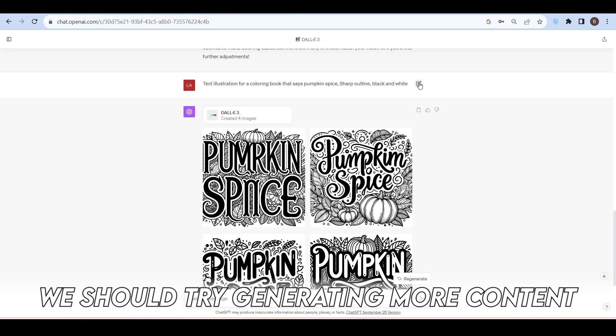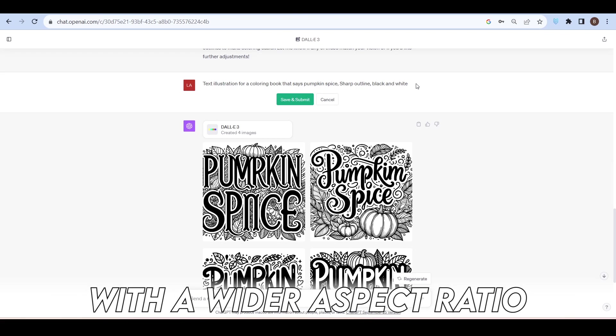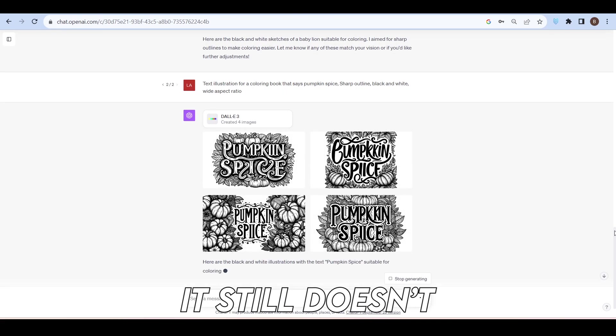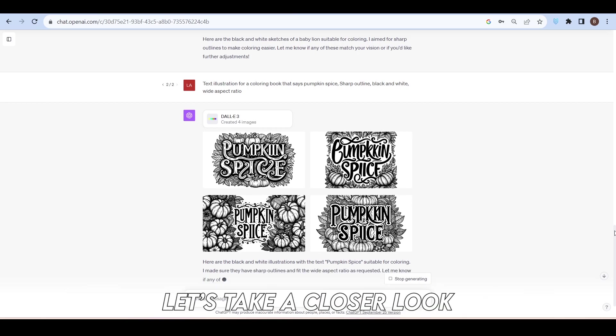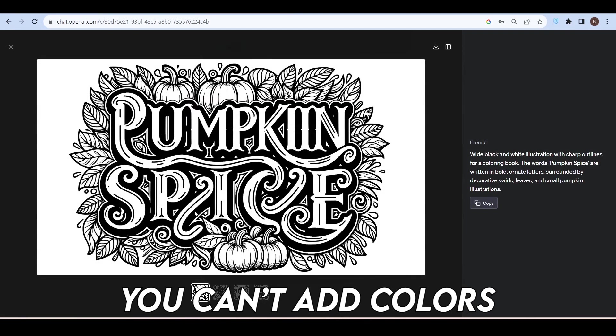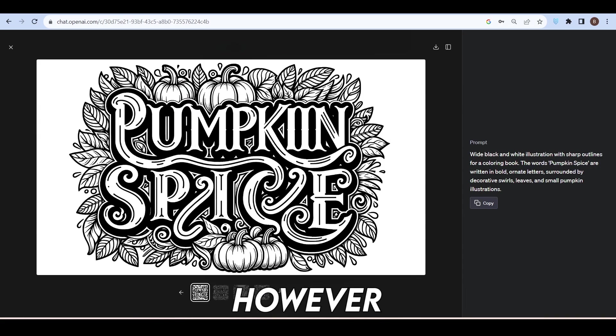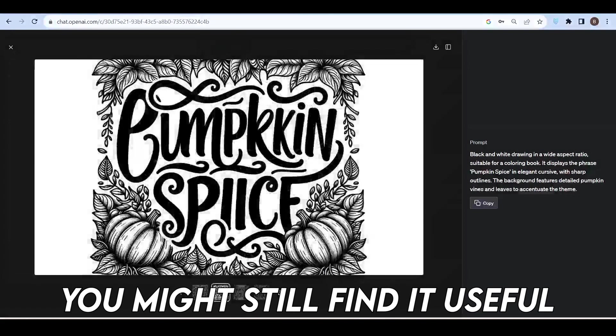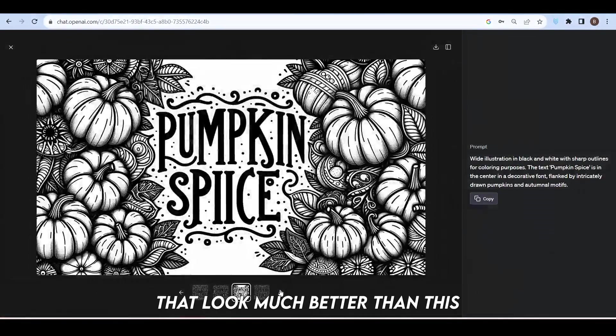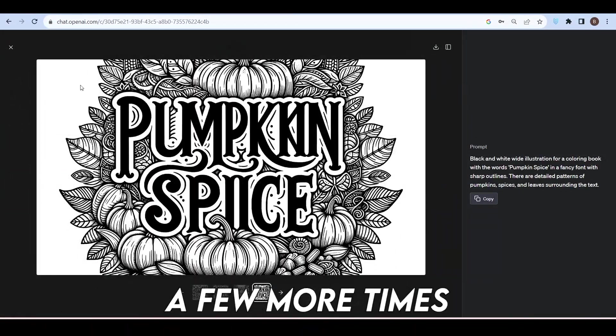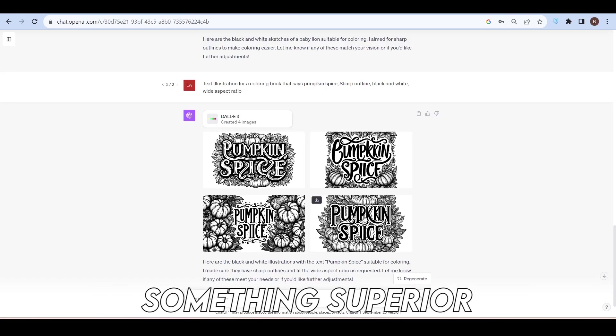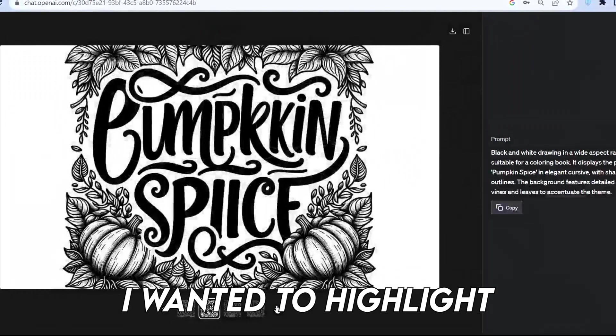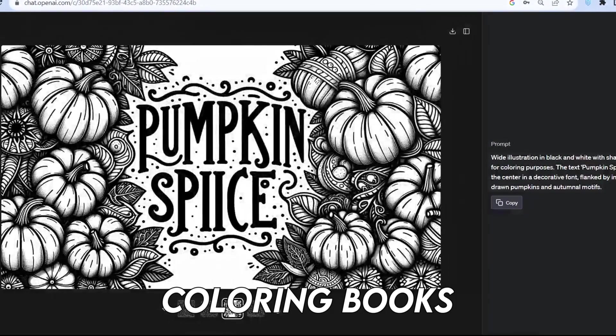Let's aim for improvements. We should try generating more content with a wider aspect ratio to see if it gives us something different. After generating it, it still doesn't quite meet our expectations. Unfortunately, you can't add colors to this particular element. However, depending on what you want to showcase, you might still find it useful. I've directed other attempts that look much better than this, but it's worth experimenting a few more times. These are the two examples I wanted to highlight, specifically when it comes to coloring books.